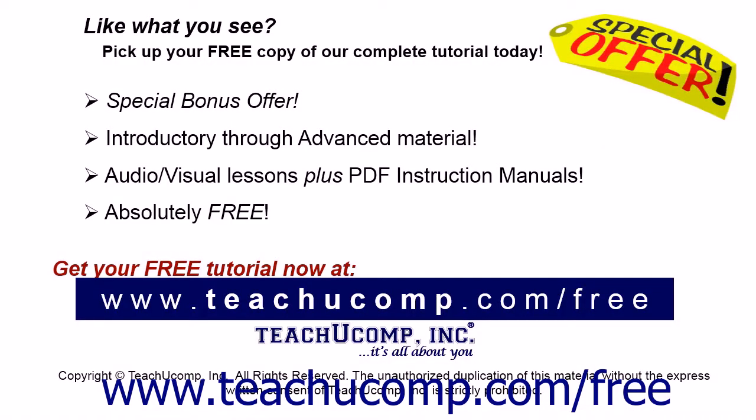Like what you see? Pick up your free copy of the complete tutorial at www.teachucomp.com forward slash free.